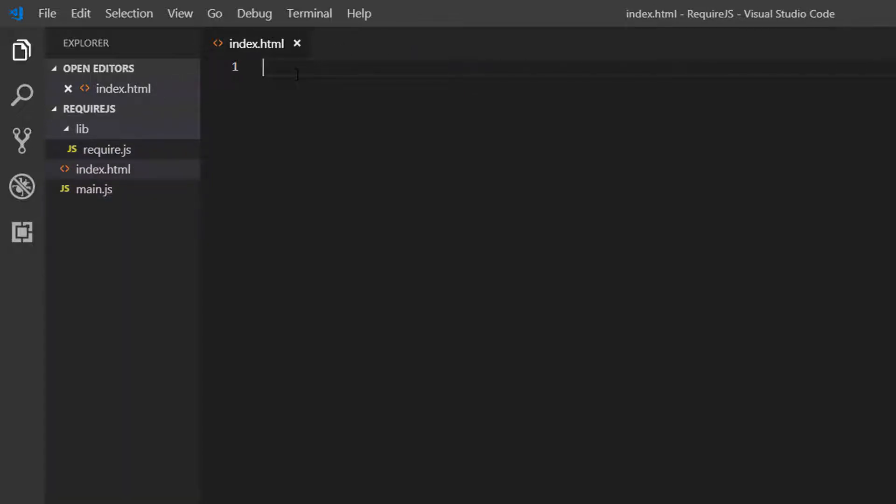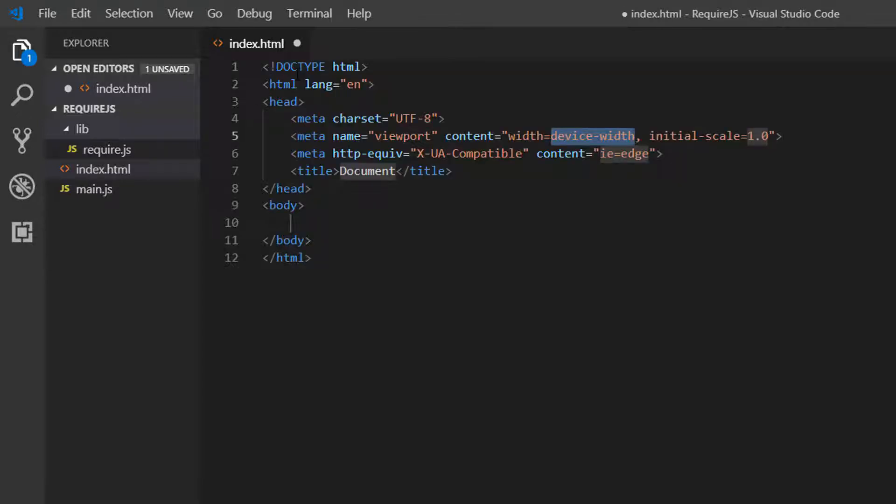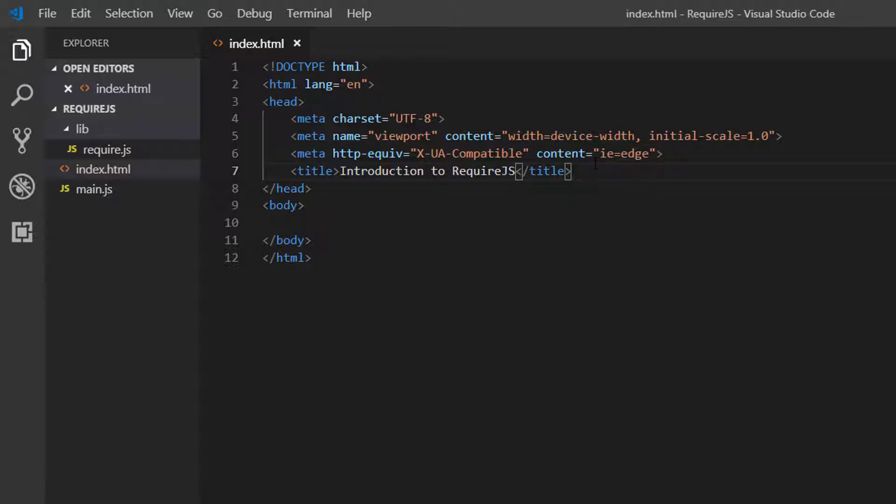In index.html, we're going to start with our boilerplate. I'm going to change the title to Introduction to RequireJS.